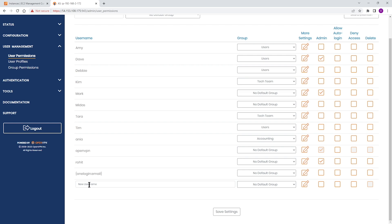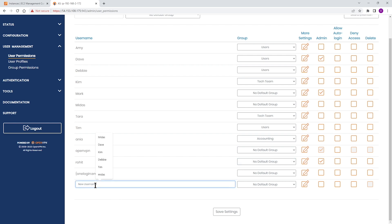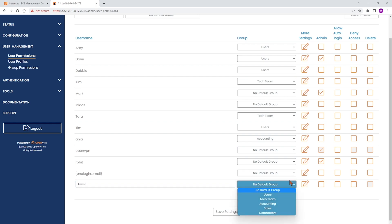Now I'm going to type a new user account here. Emma is going to be our user. And then we need to choose what group Emma is going to belong to. Emma is part of the sales team, so I'm going to choose a sales team for the group.